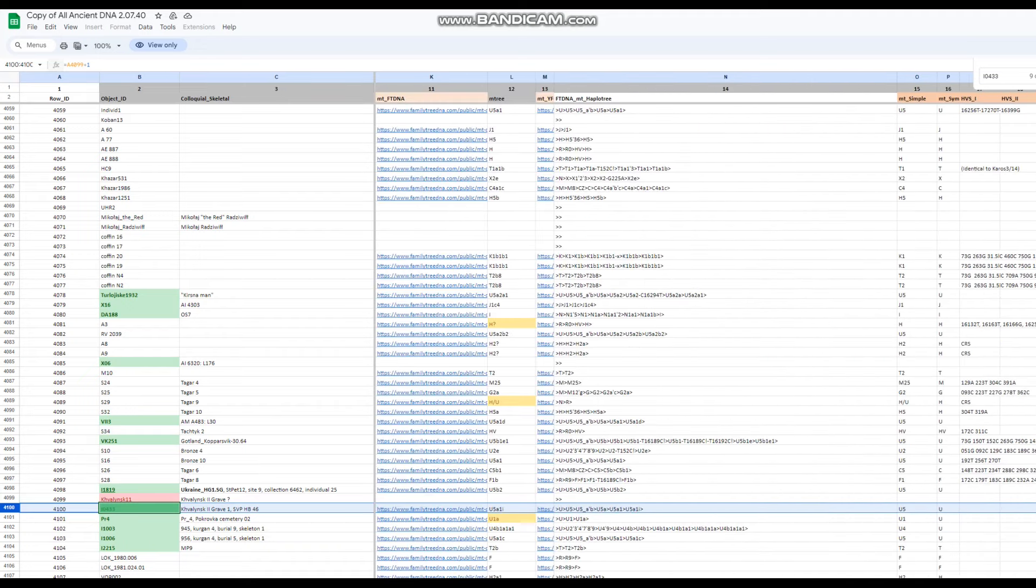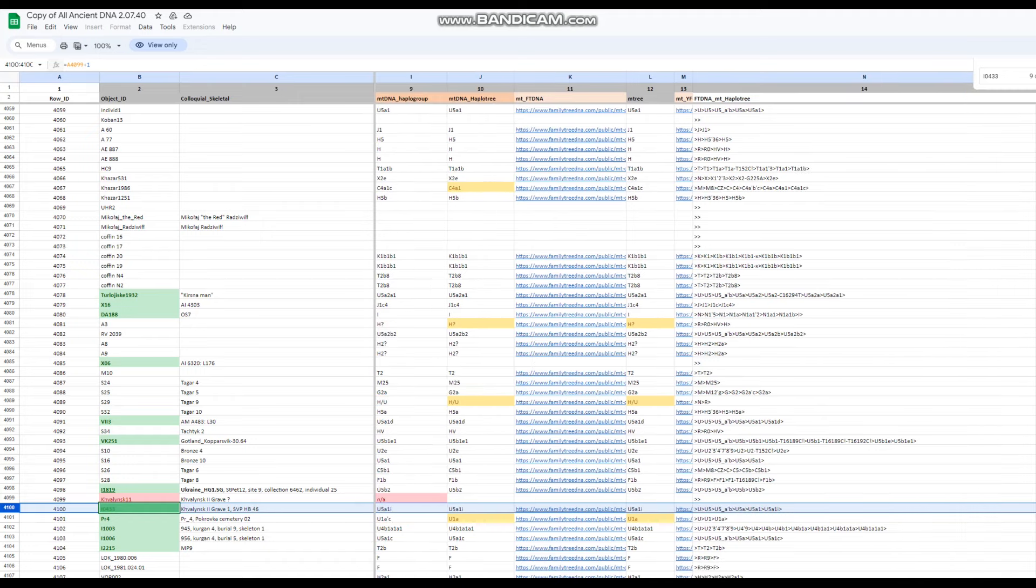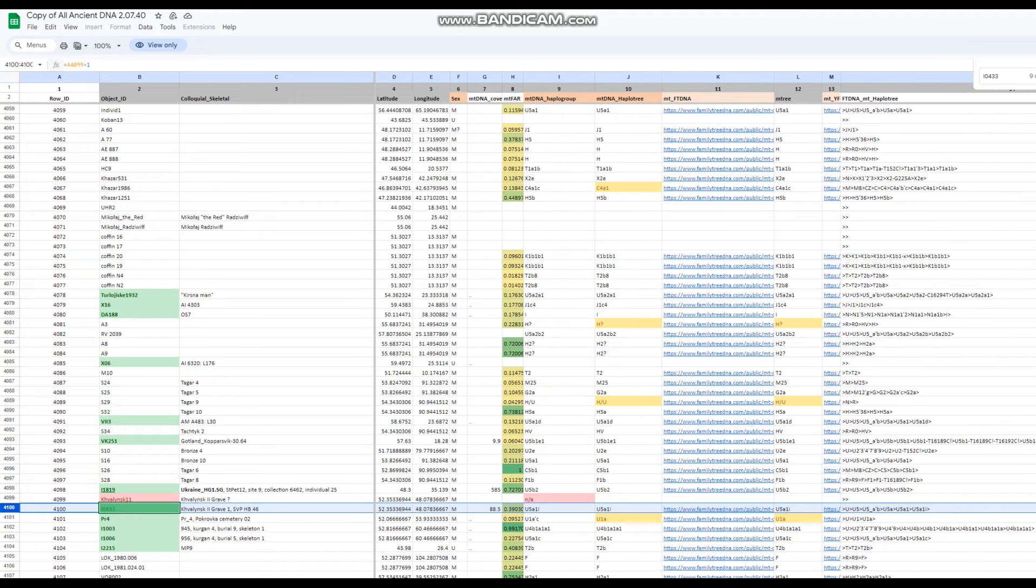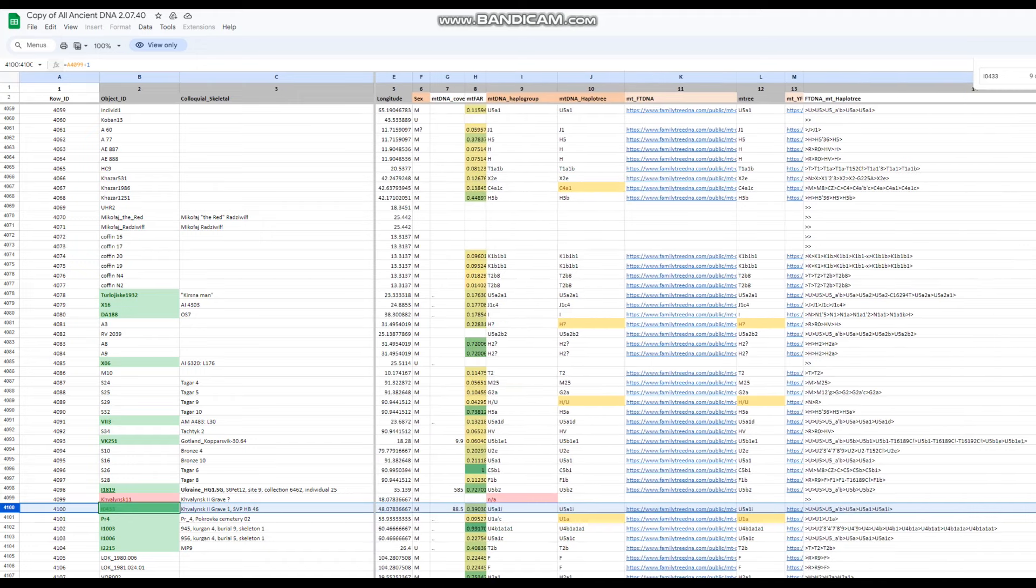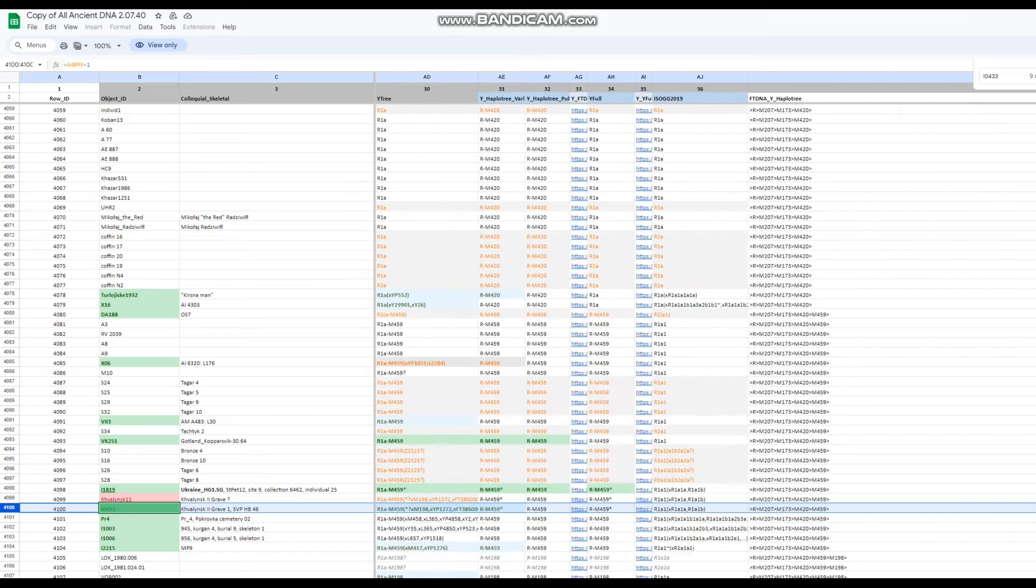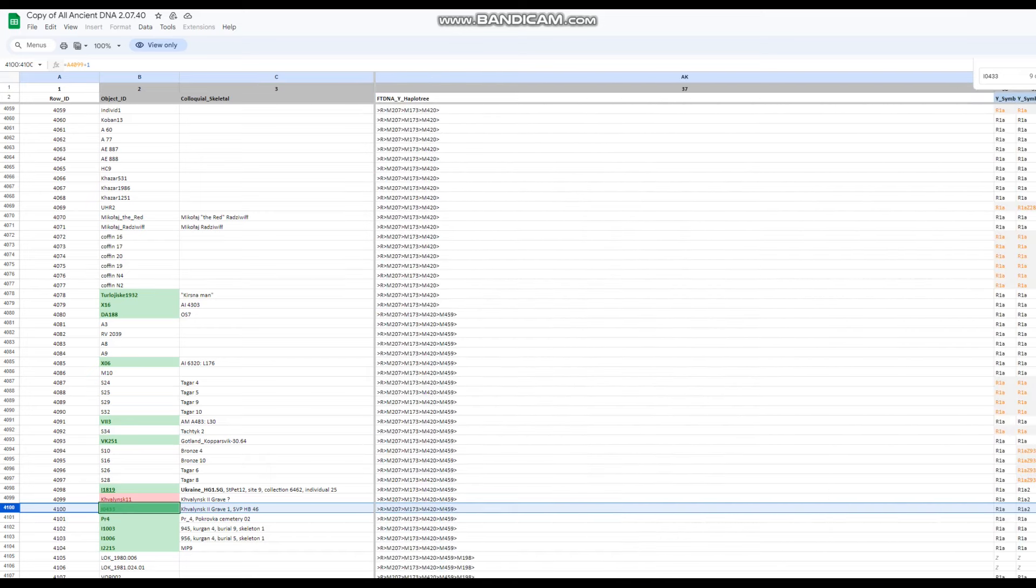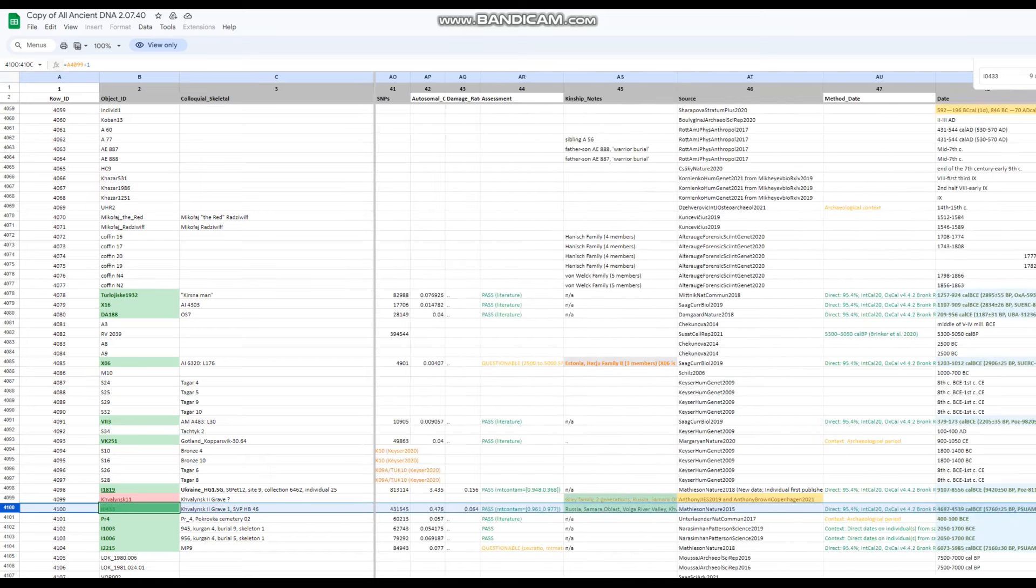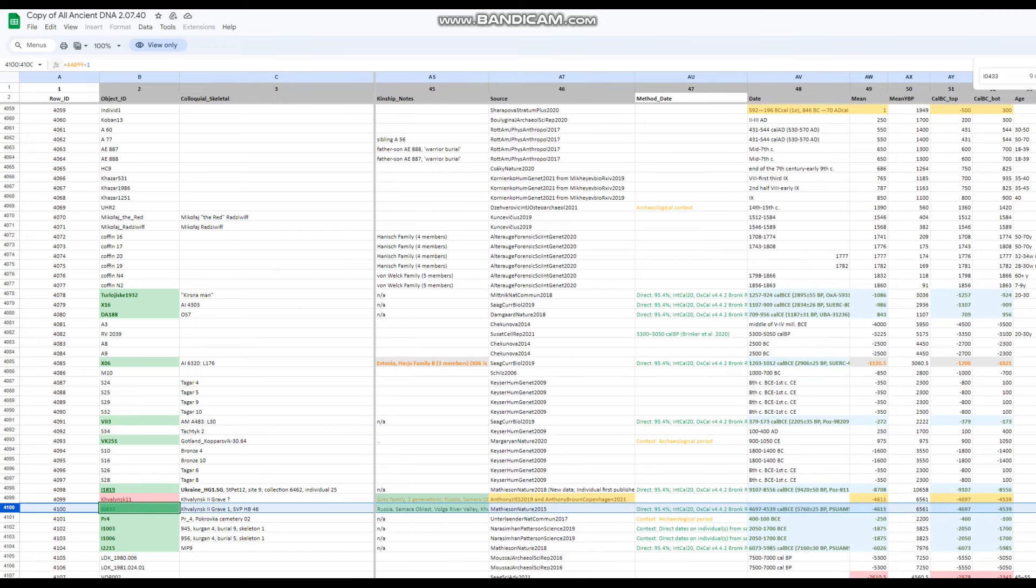And his mitochondrial DNA is U5, which is very European hunter-gatherer mitochondrial DNA, typical mitochondrial DNA for European hunter-gatherers. Let's see, what about the timeline when he lived? Okay, yeah, so he lived five and a half millennia before present. That's where he lived. This is not even the Bronze Age. I think this is the Chalcolithic. Yeah, so he lived in the Chalcolithic.